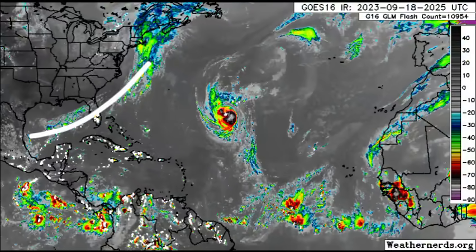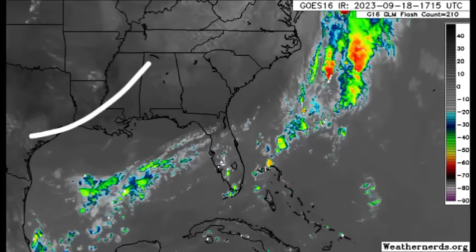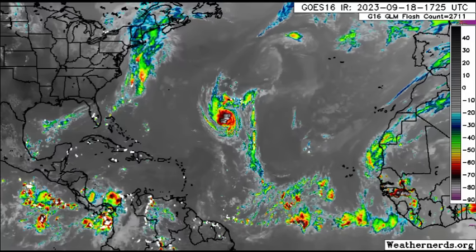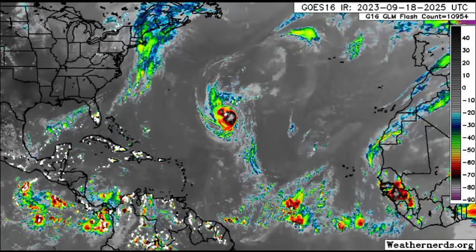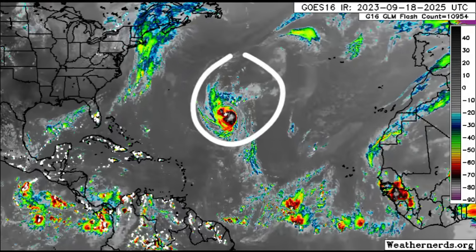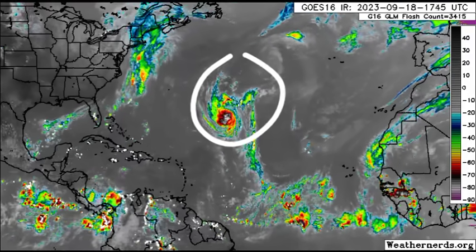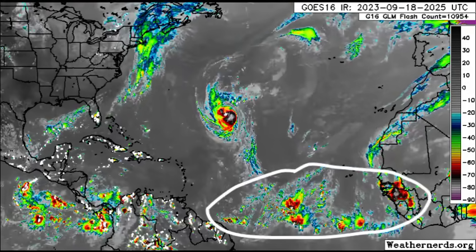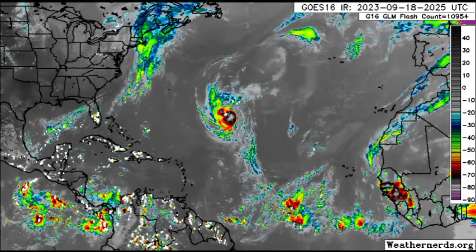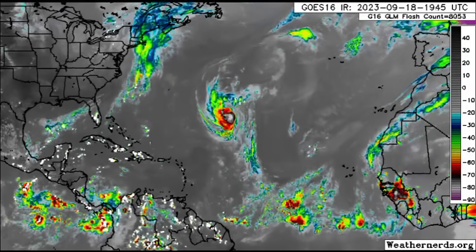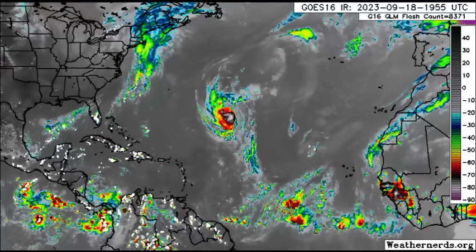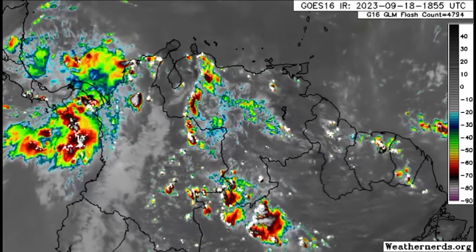Let's head to the current satellite imagery. We can see the frontal system, some thunderstorm activity across parts of the Gulf and Florida, and some thunderstorms in sections of the Caribbean and northern South America. Hurricane Nigel is pretty prominent on this satellite imagery, along with all that moisture in the main development region, some of which is associated with the tropical wave closer to northern South America.